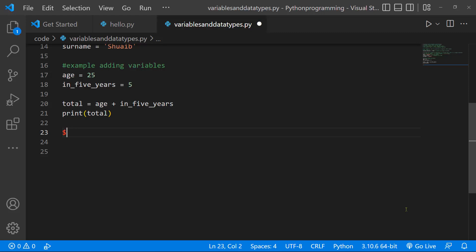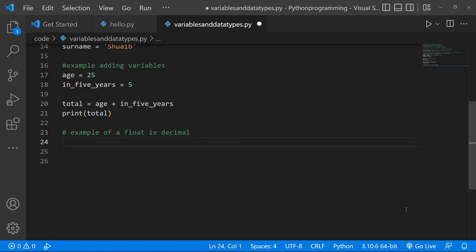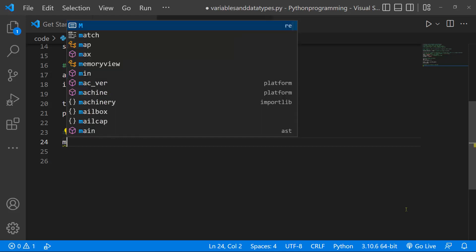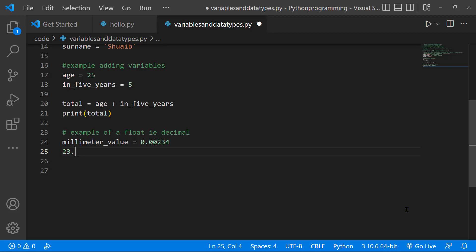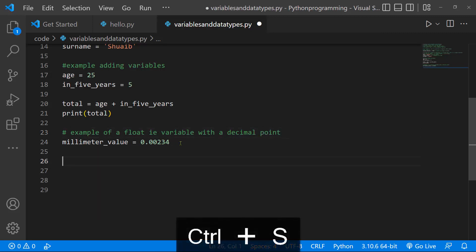Let's see a float value — an example of a float, i.e. a decimal. Let's think about something precise — a millimeter value. We can do something like 0.000234. This is an example of a float. We can also see 23.45 — this is a floating point number. So a float is a variable with a decimal point.